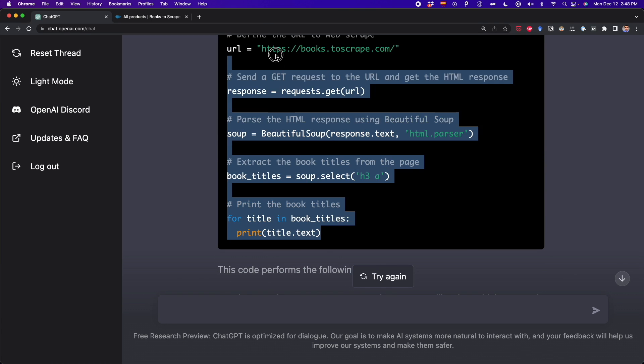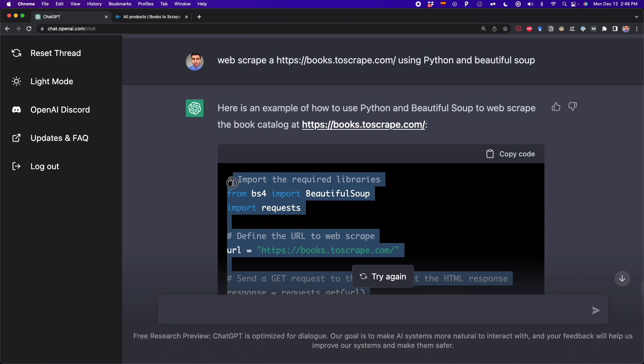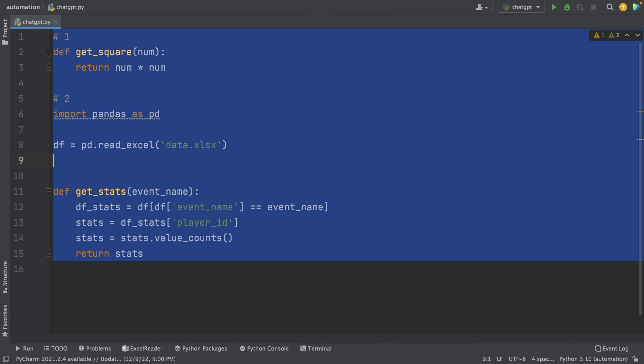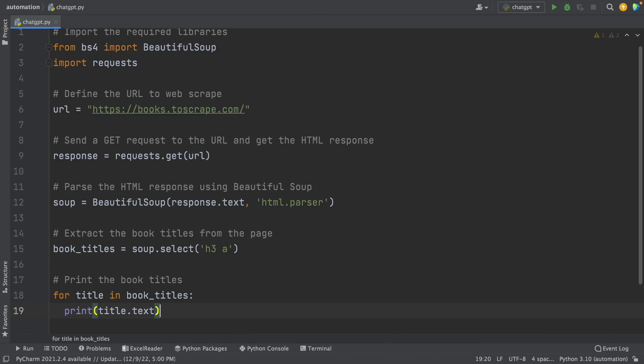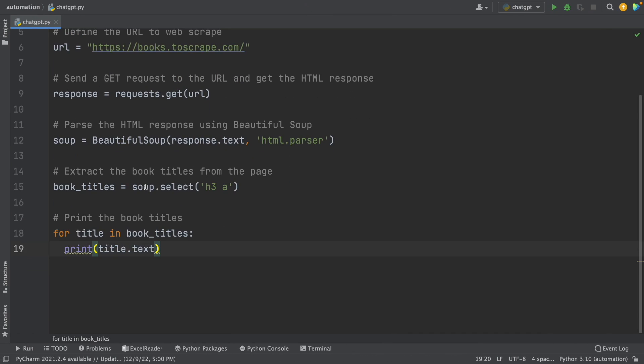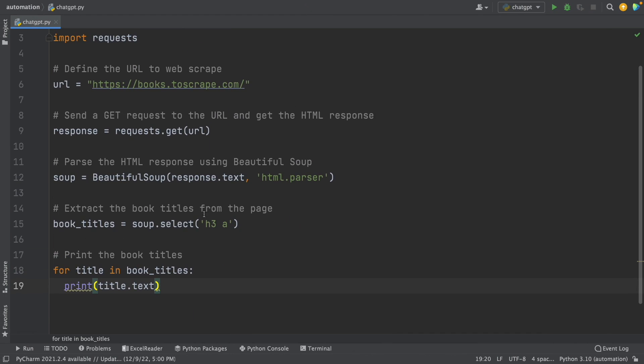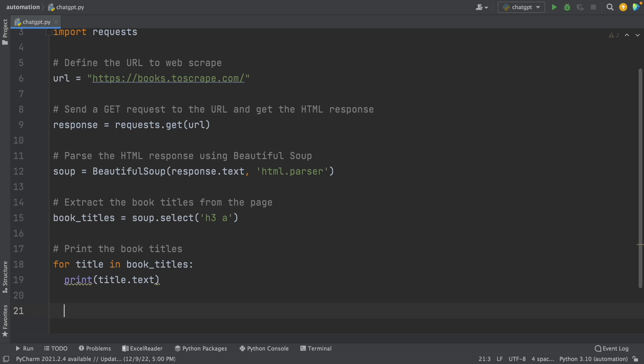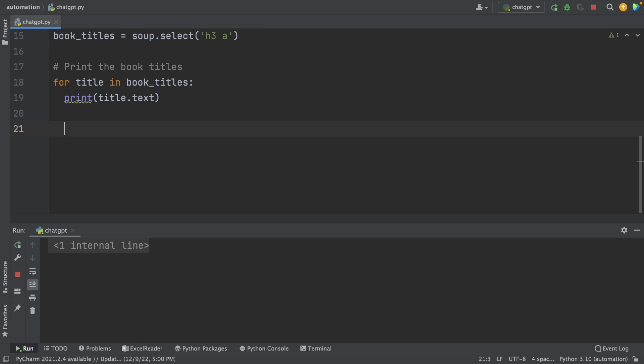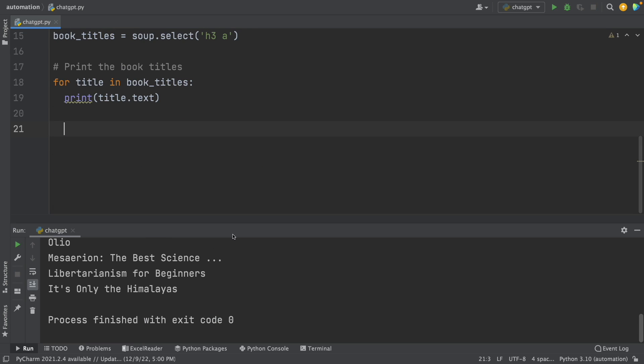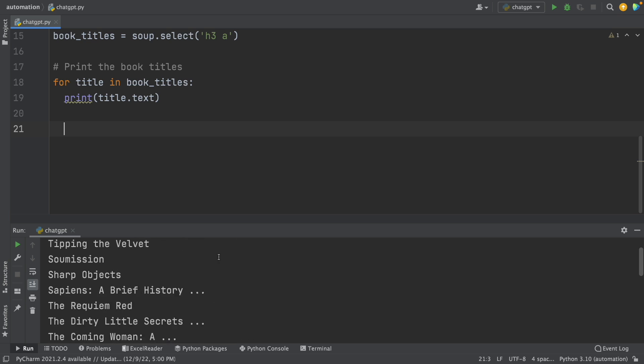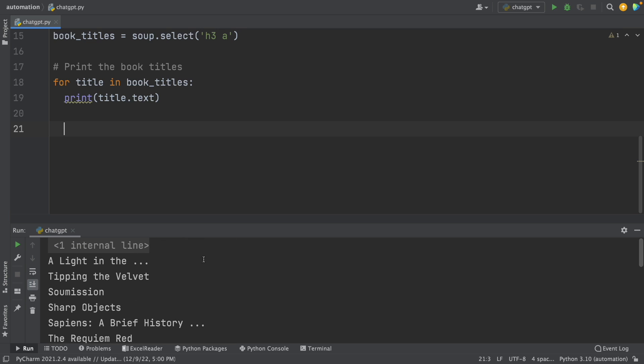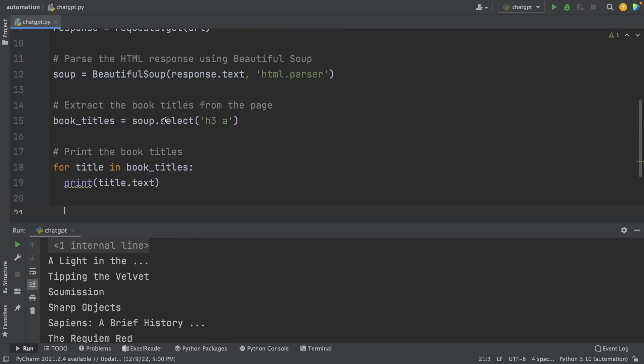Now I'm going to copy this. The code seems fine, but there are some little details that I don't understand. For example, here this H3A, I think it's not correct. Anyway, I'm going to test this out. Sometimes it gives the right answer and sometimes it doesn't give the right answer. And apparently right now we got the right answer.